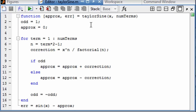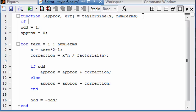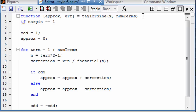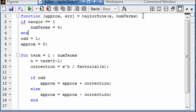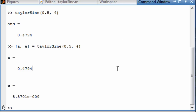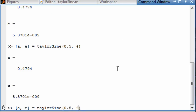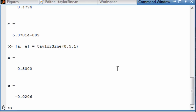Something that people like to do in situations like this is put in some default values for number of terms. So if nargin — number of arguments in — equals one, then we're going to say num_terms is equal to some default value. If we save that and go back to the command window, it doesn't change anything here. But if we don't give a second argument, it's still going to work. And of course, let's change the number of terms and we can see the error gets much bigger or smaller as we change that. Thank you.